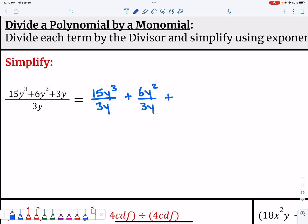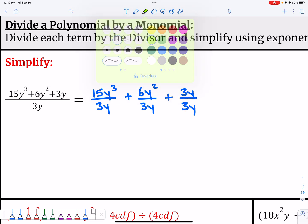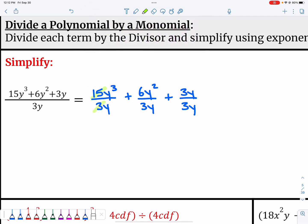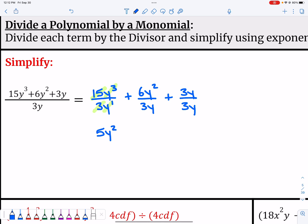I'm going to take 15y³ divided by 3y, plus 6y² divided by 3y, plus 3y divided by 3y. Then I'm going to reduce each one separately. I see 15 divided by 3 — that gives me 5. Then y³ over y: subtract the exponents, 3 minus 1, that gives me y².